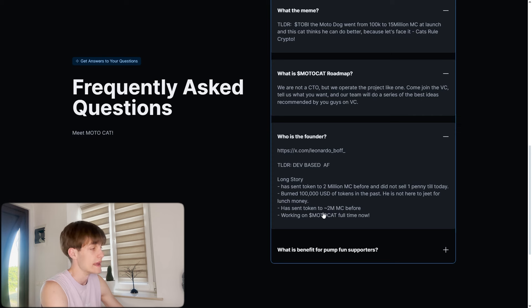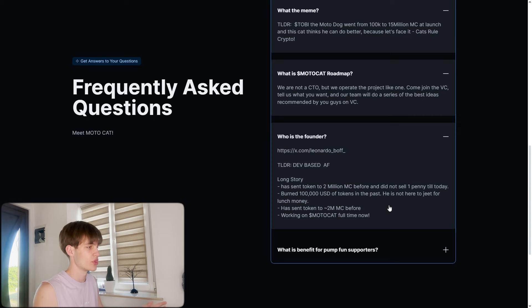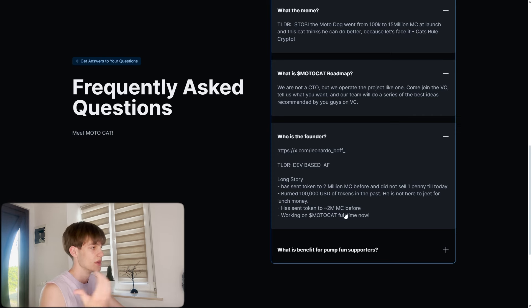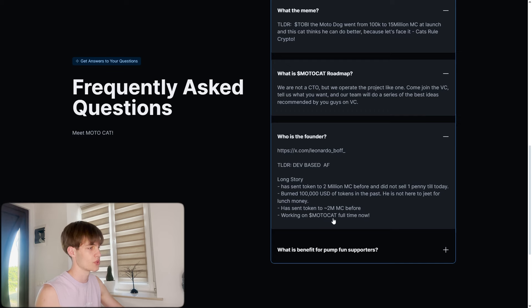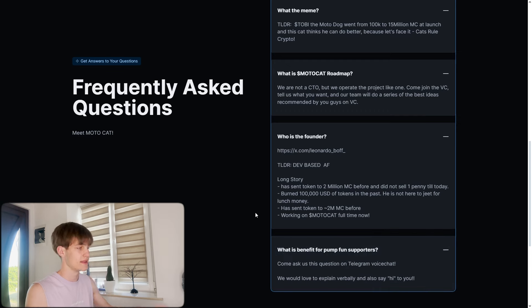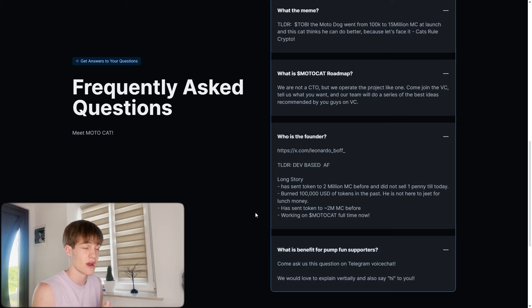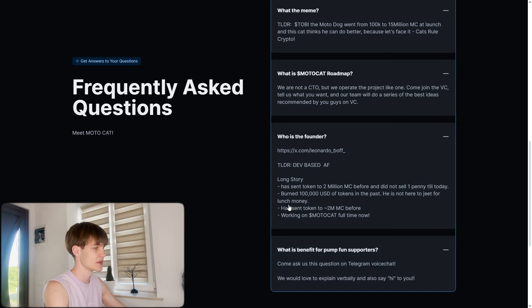Has sent a token to 2 million market cap before, working on Motocat full-time now. As I said, he is staying 15 hours a day on the voice chats to take this token to the moon.